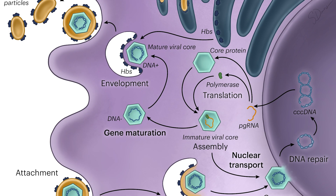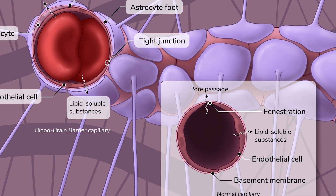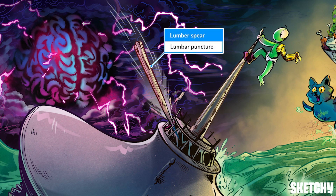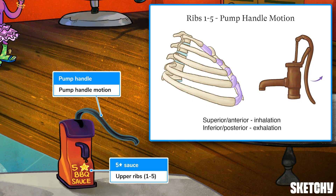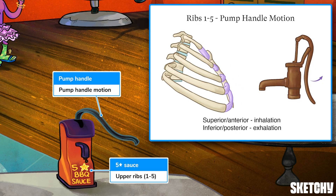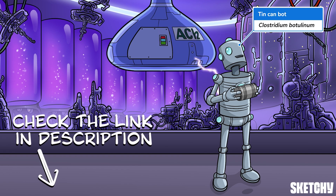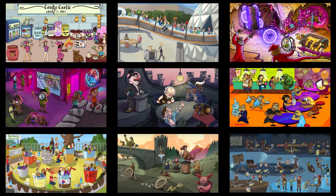Welcome to Sketchy! We take all the super complex stuff you need to learn and turn them into memorable visual stories packed full of everything you need to know on test day. Click the link in the corner or description to try for free for seven days. Now let's get to it!